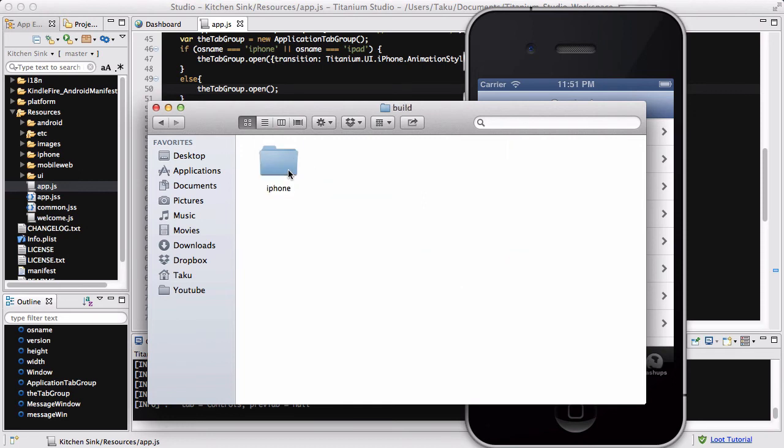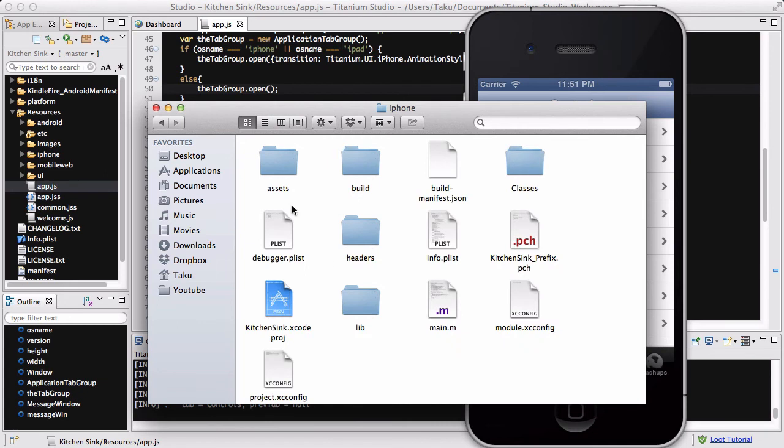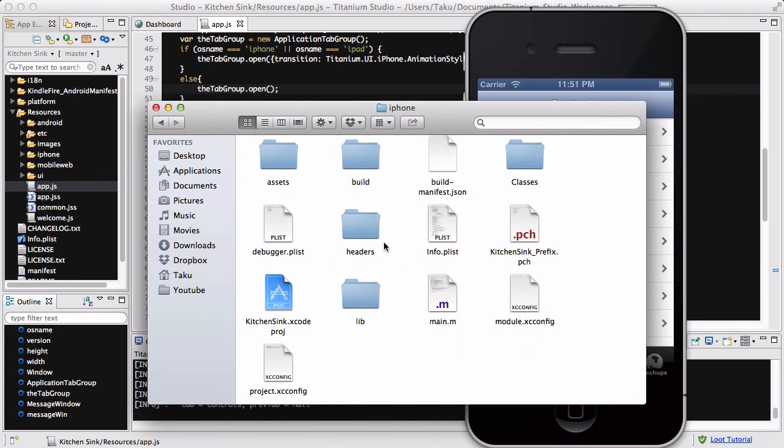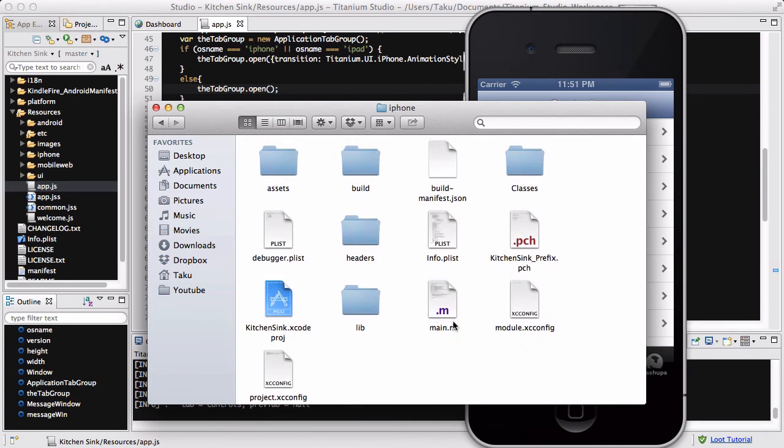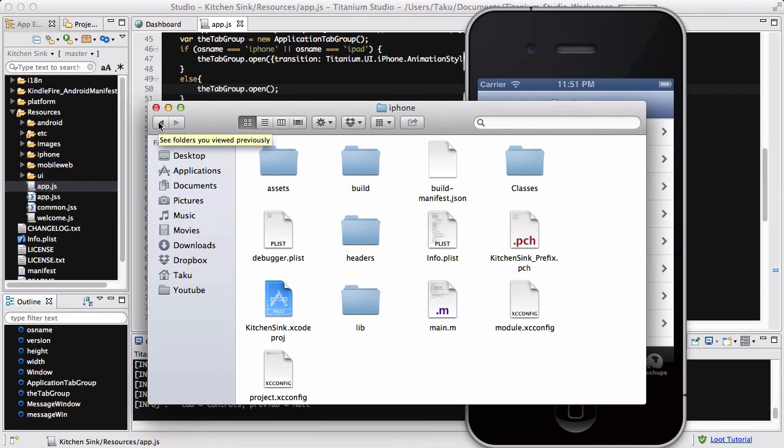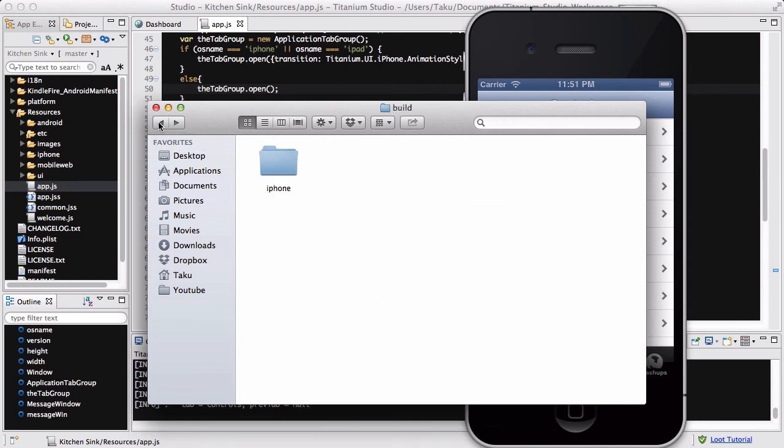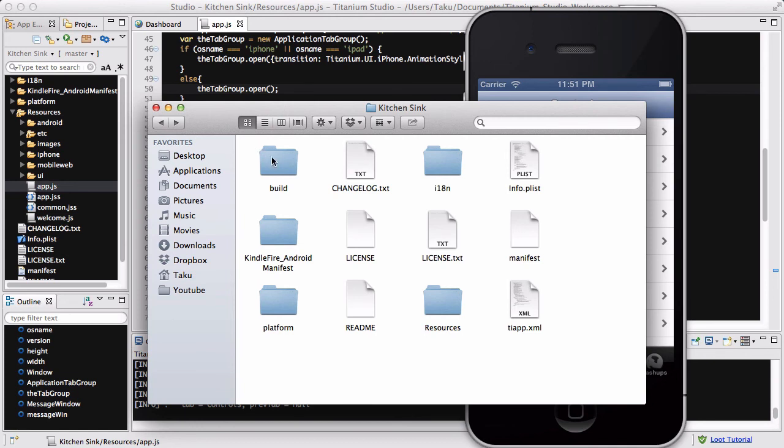Inside this build folder you've got the iPhone folder, and then inside that you've got all these .m and .h files. There's basically going to be all the Objective-C code and all the stuff you need to have in order to run your app in the iPhone simulator.